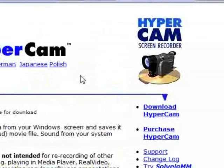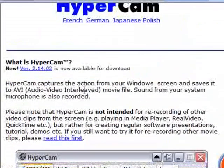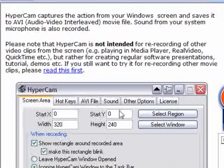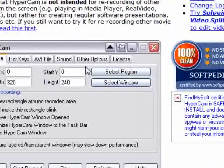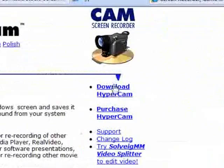Anyway, you can download that. All you do is go down to 'Download Hypercam' and it should go to another website — I think it's the same website — and you just download the .exe file, run it, install it, and you're sorted.